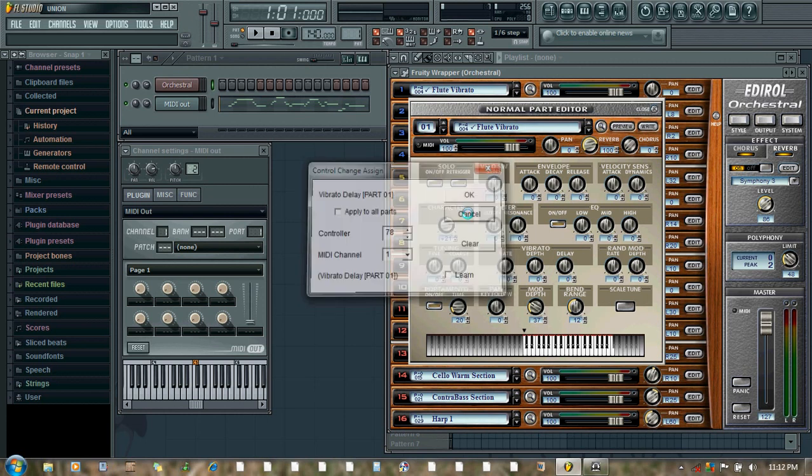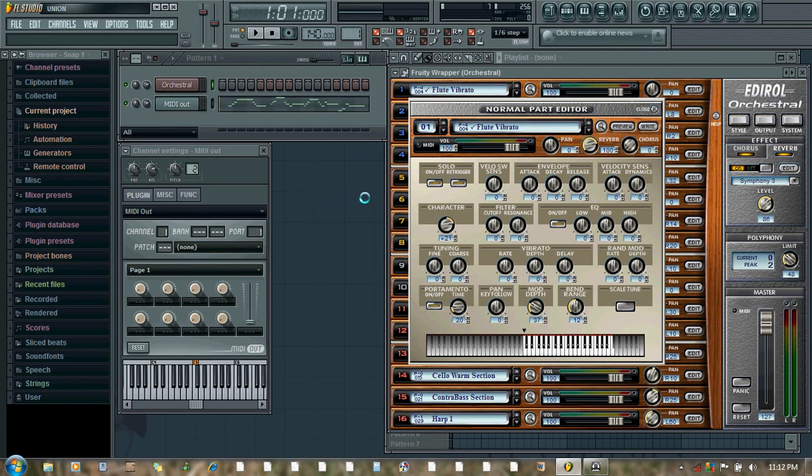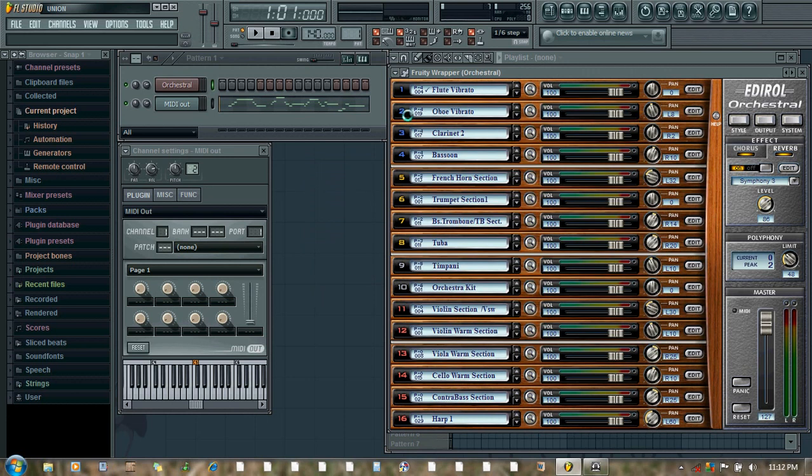So in this tutorial we saw how to automate volume and other parameters. In my next tutorial we will see how to automate the patch changes.